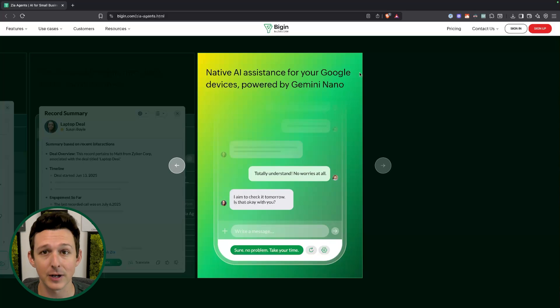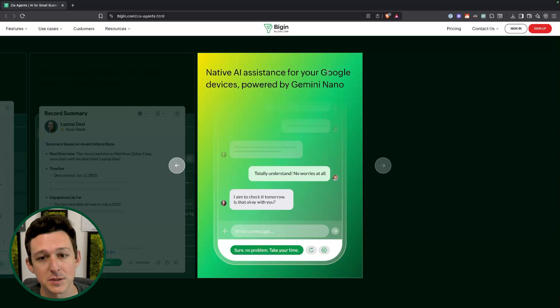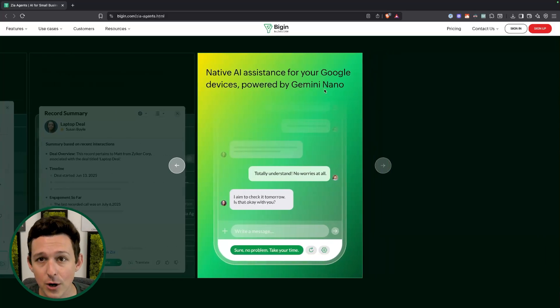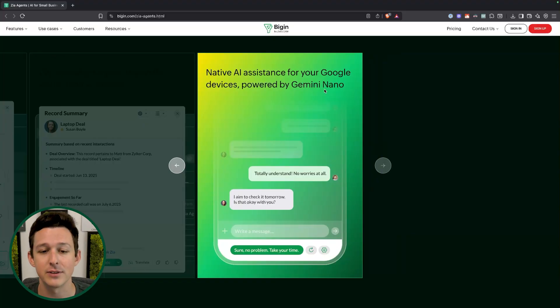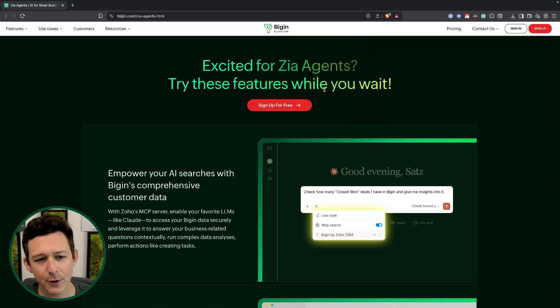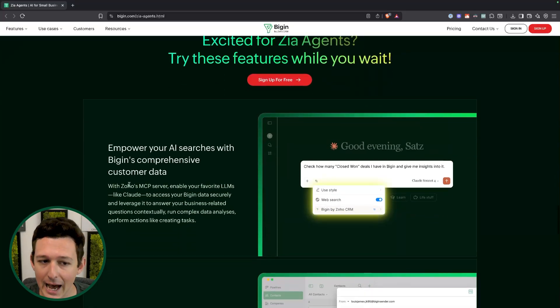There's also a bunch of native support for mobile devices, as you'd expect for Bigin, which is optimized for the mobile experience. It's going to tie in with things like Gemini Nano as well as Siri on the Apple side.